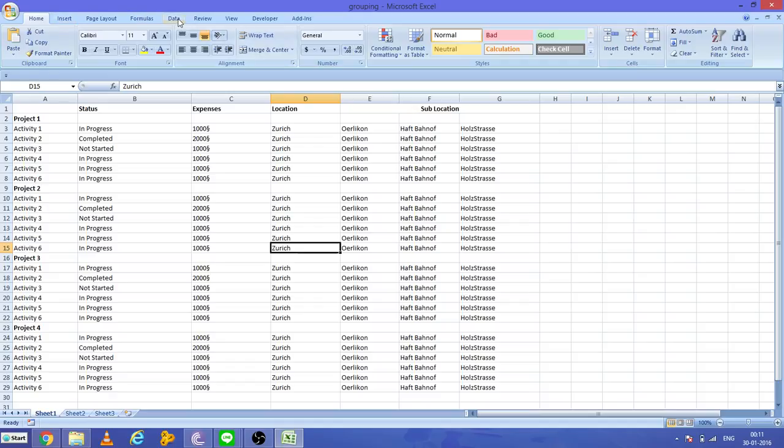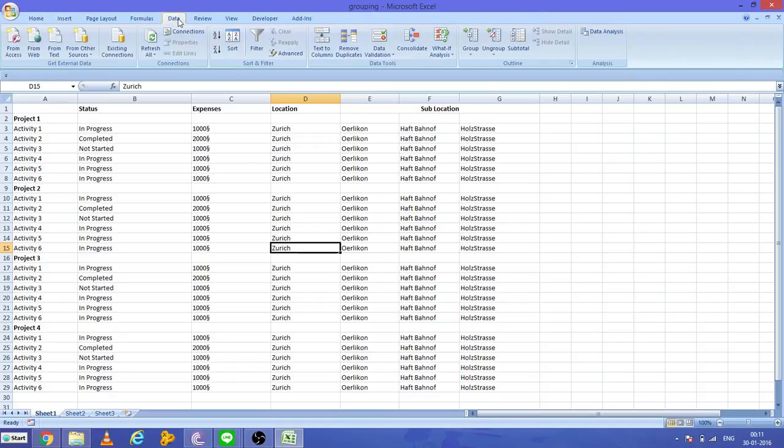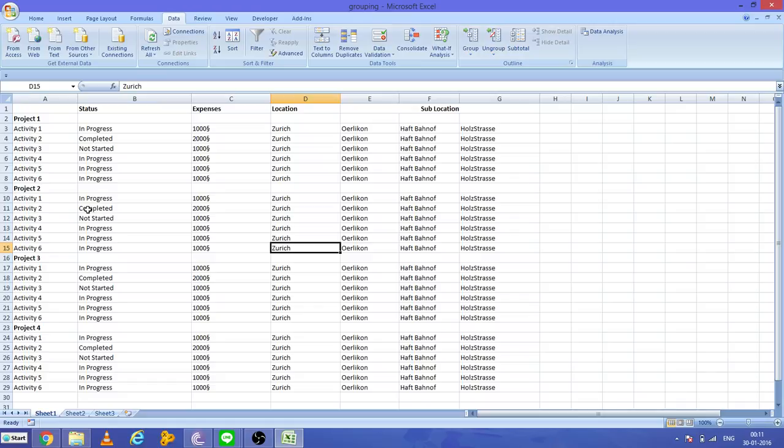This is very simple - you can go to the Data tab where you will find two options: Group and Ungroup. So how it works?